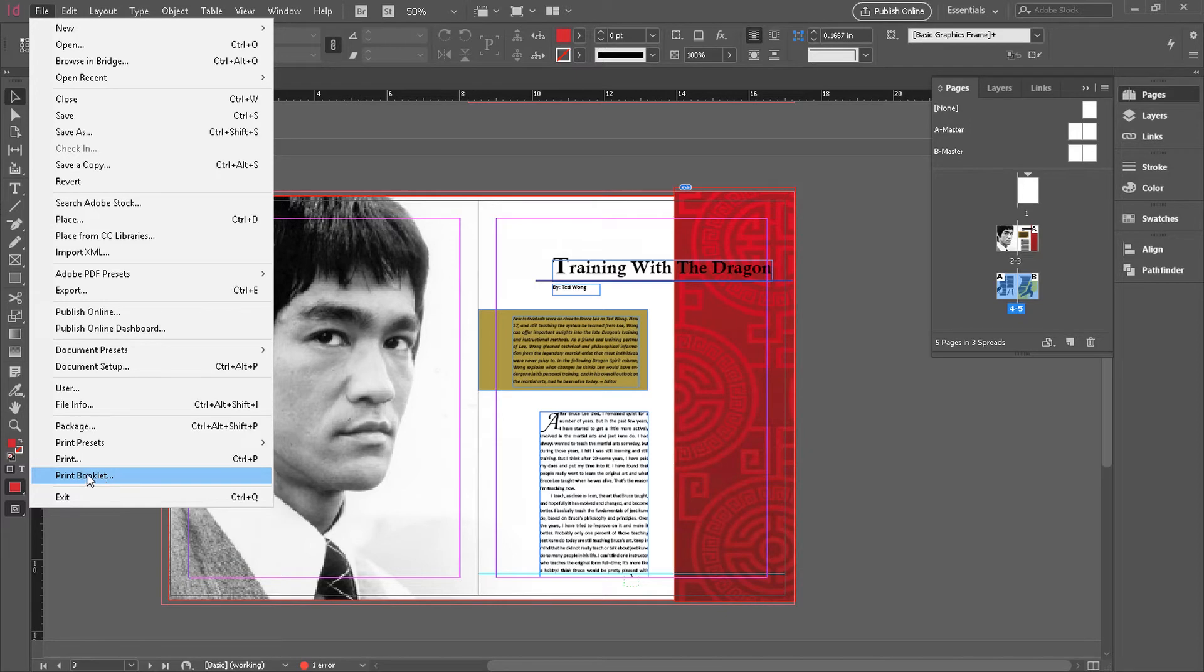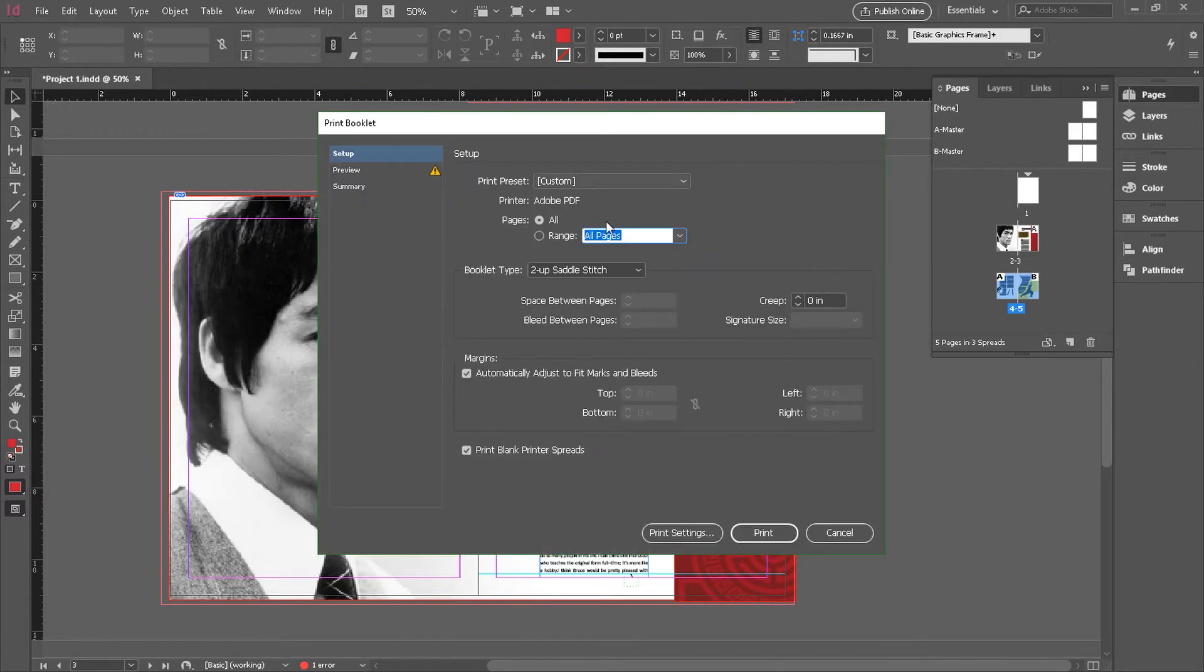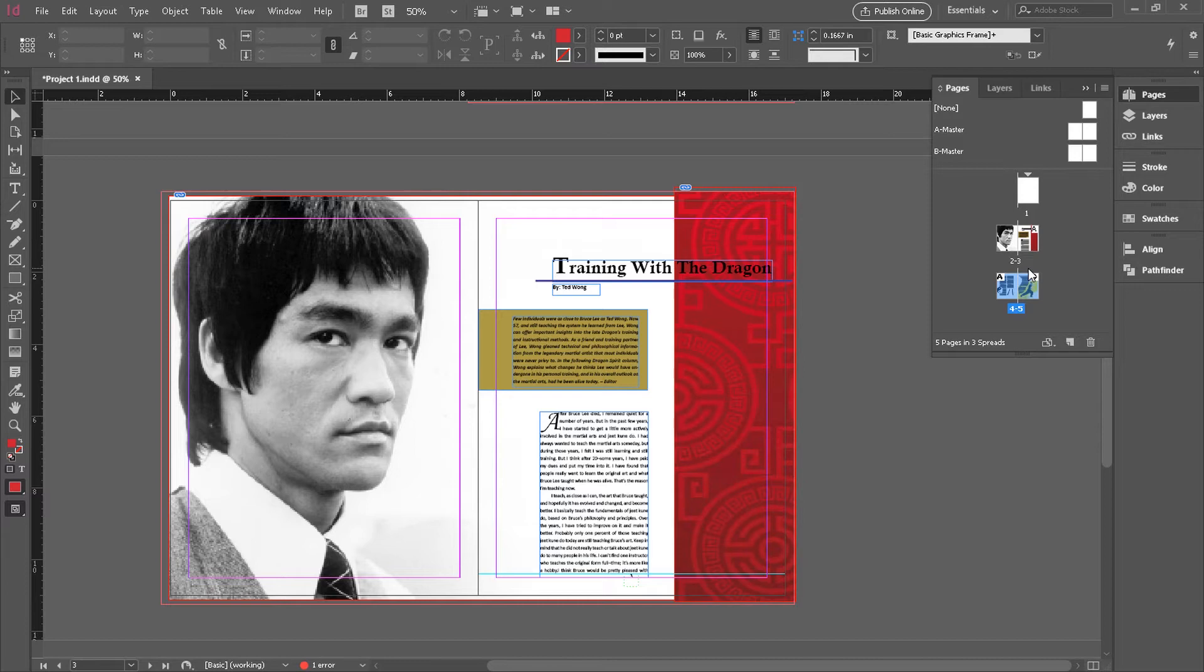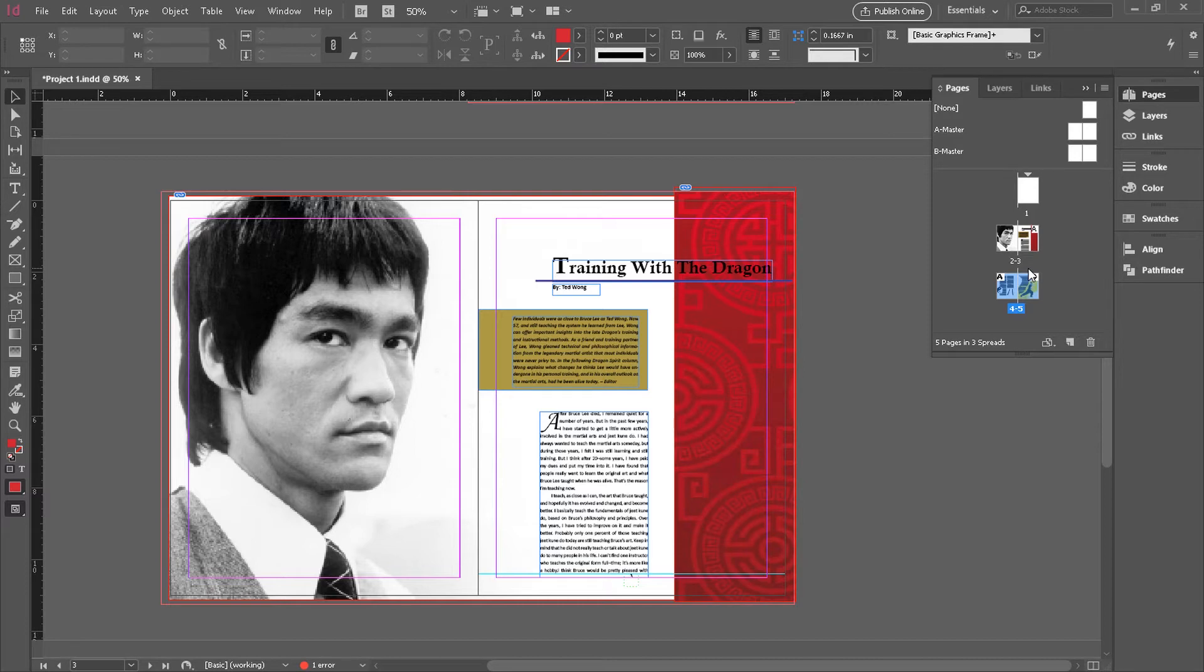Something else before we go into the booklet print options here and start setting up our saddle stitch is that we need to talk about how many pages are actually needed. If you're doing saddle stitch as your final result, you have to have pages in your document that are a multiple of four. So you can have eight pages, twelve pages, sixteen pages. You can't really have ten pages or six pages. You could but you wouldn't want to. You'd have these odd blank pages and it's worth showing you.